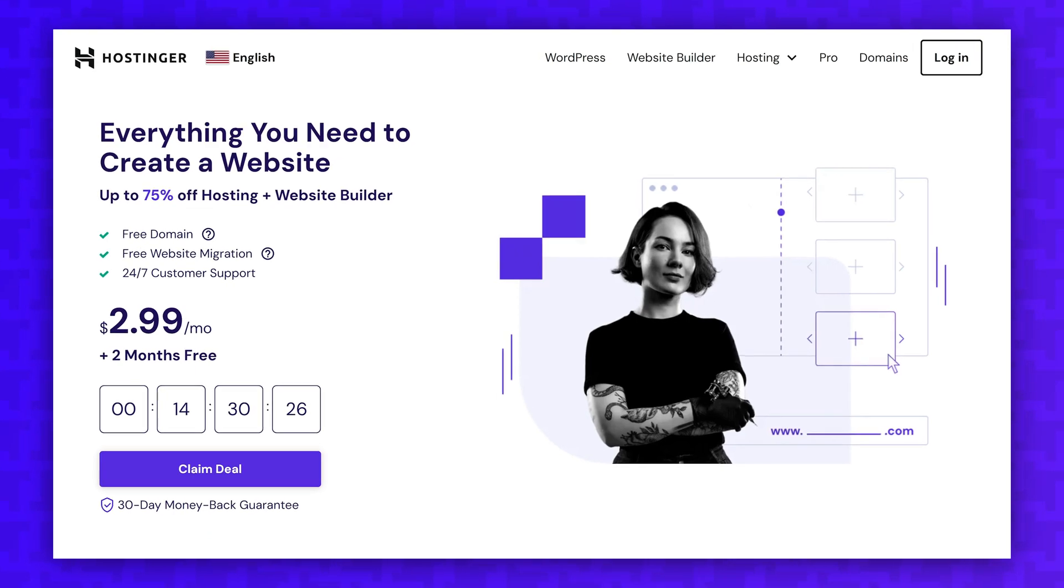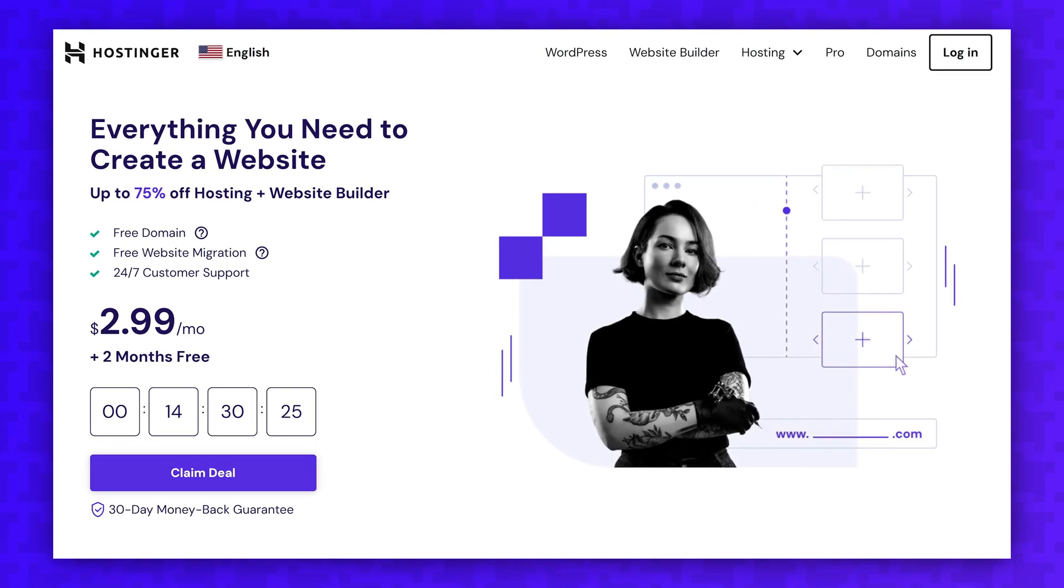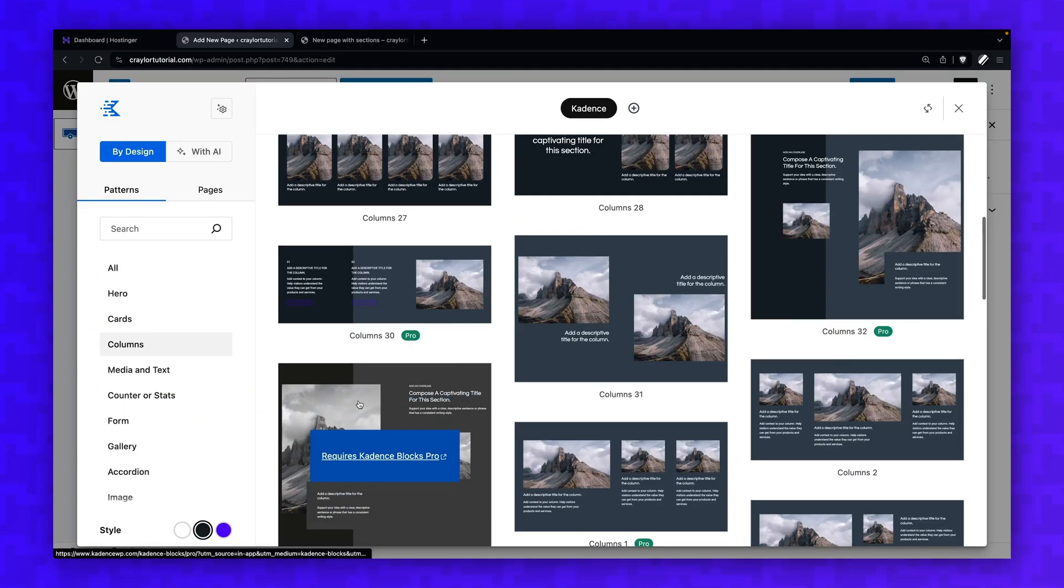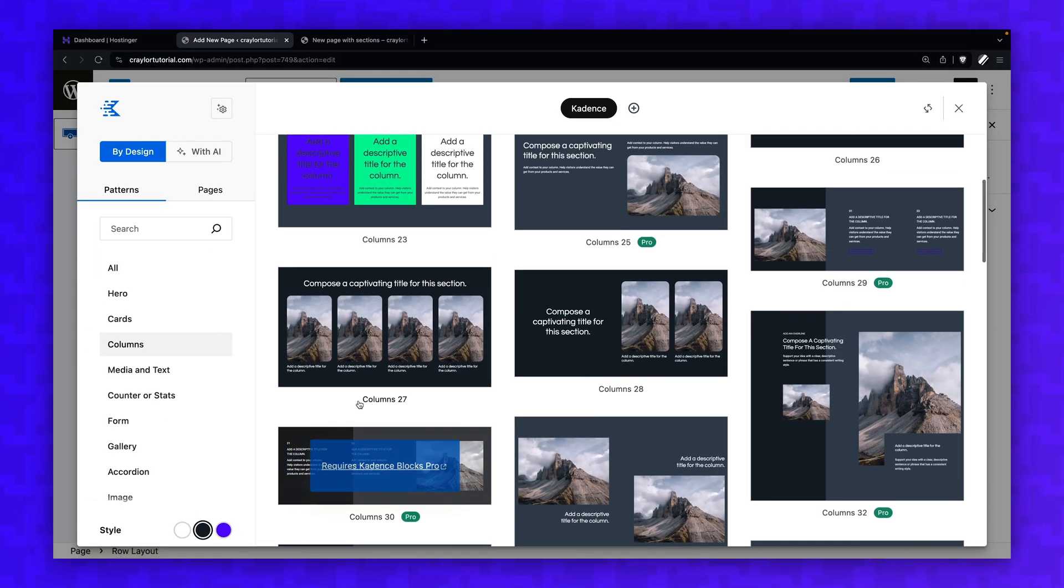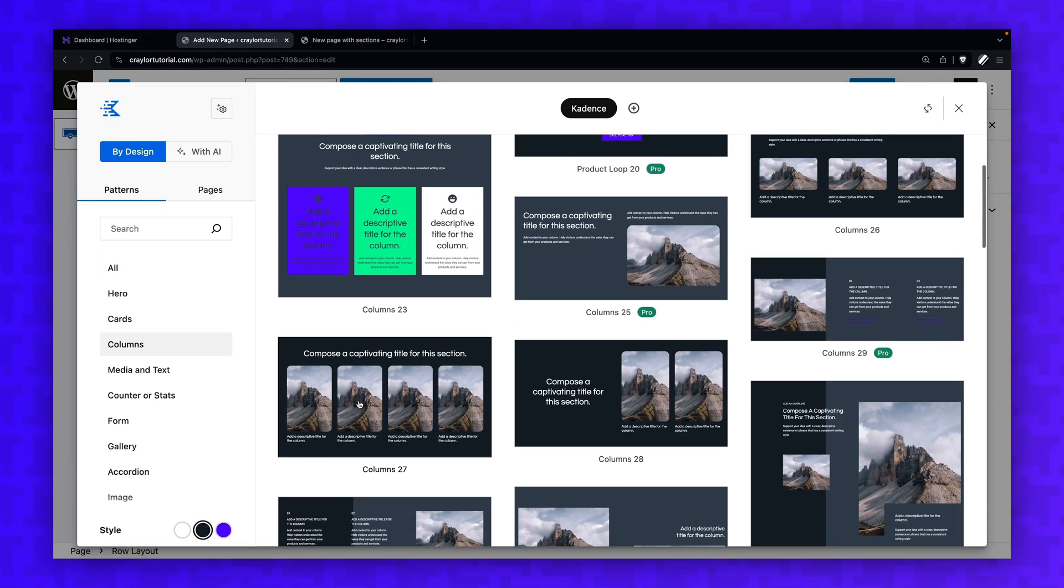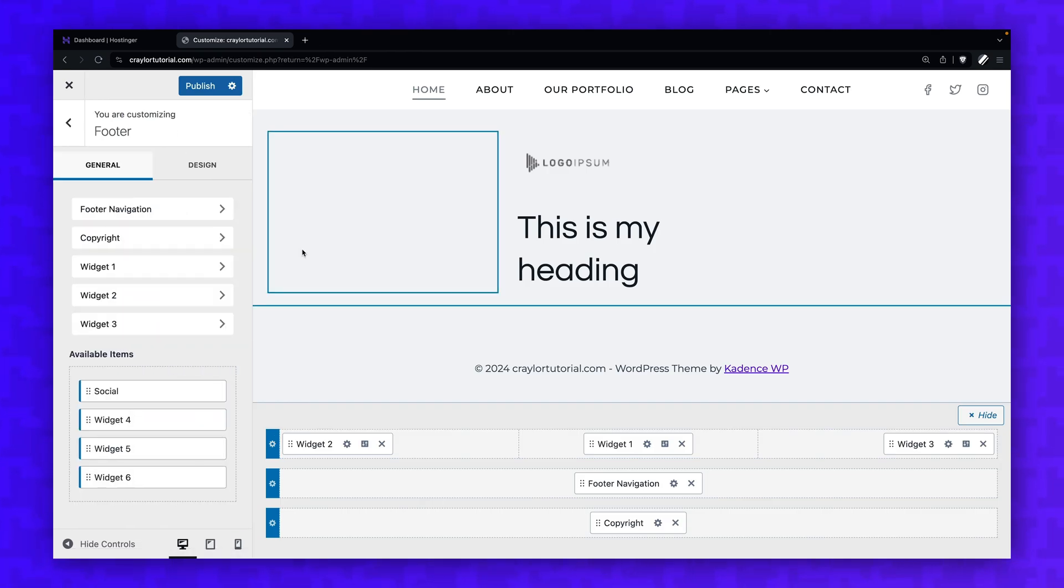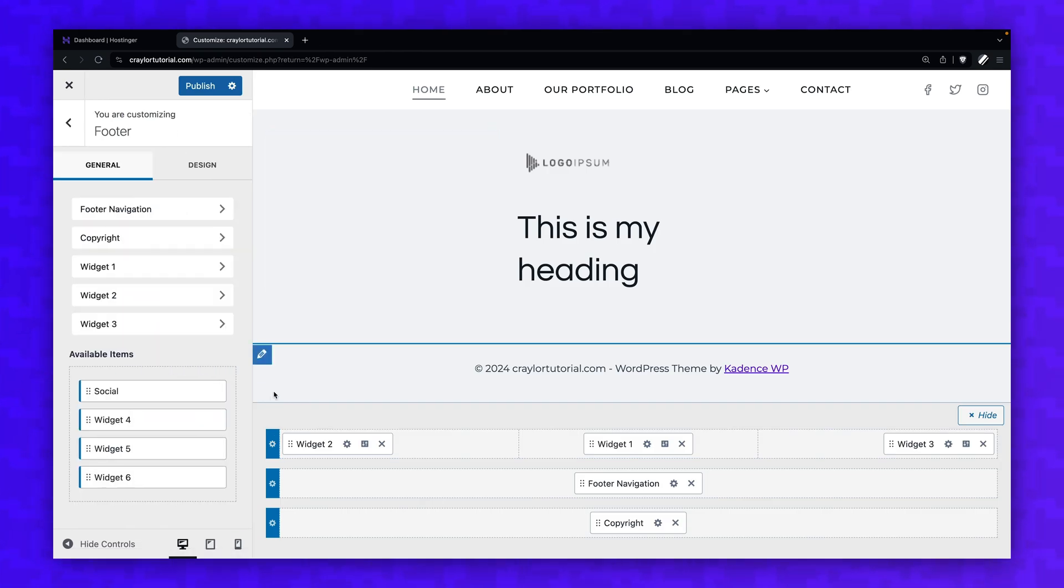You'll learn how to sign up for web hosting, how to connect your custom domain, how to build pages with Cadence in the blocks editor, and how to fully customize your site's header, footer, and branding.